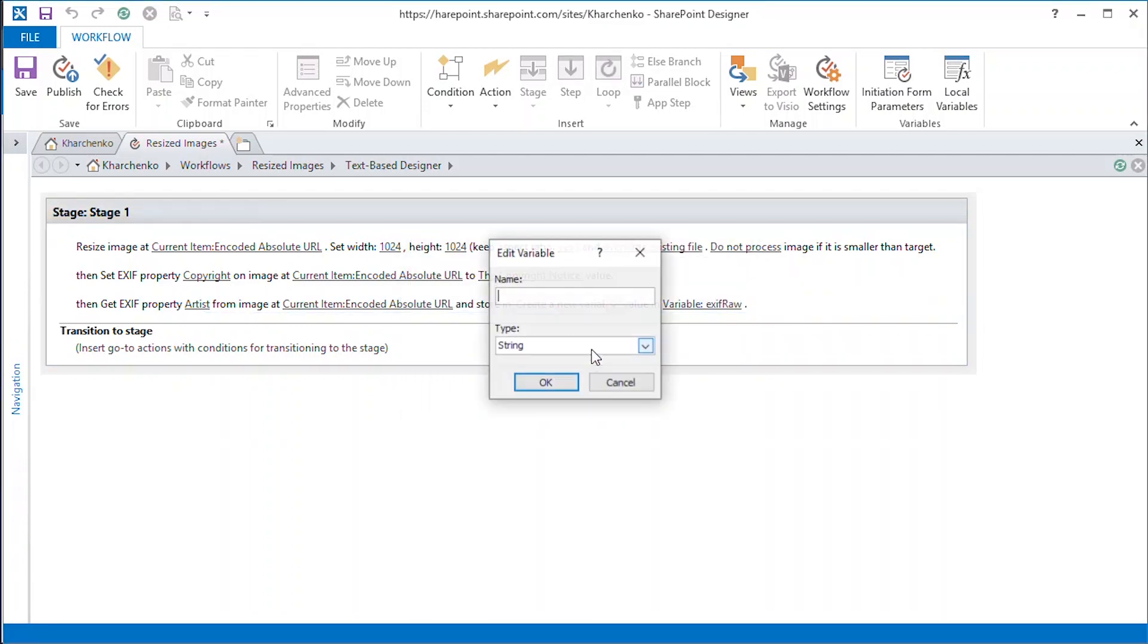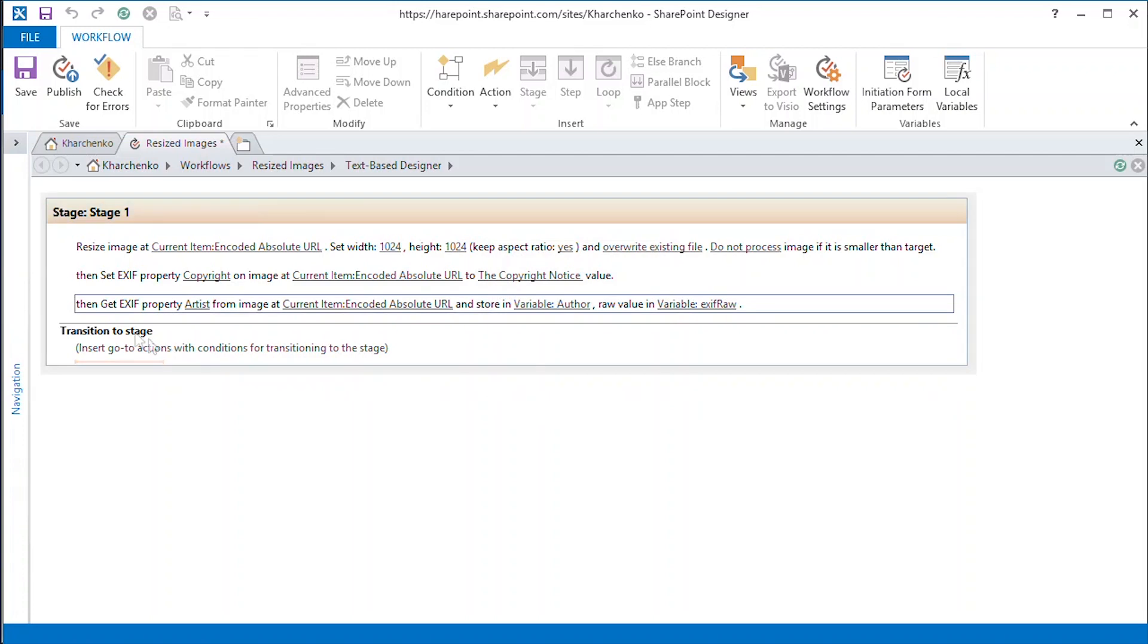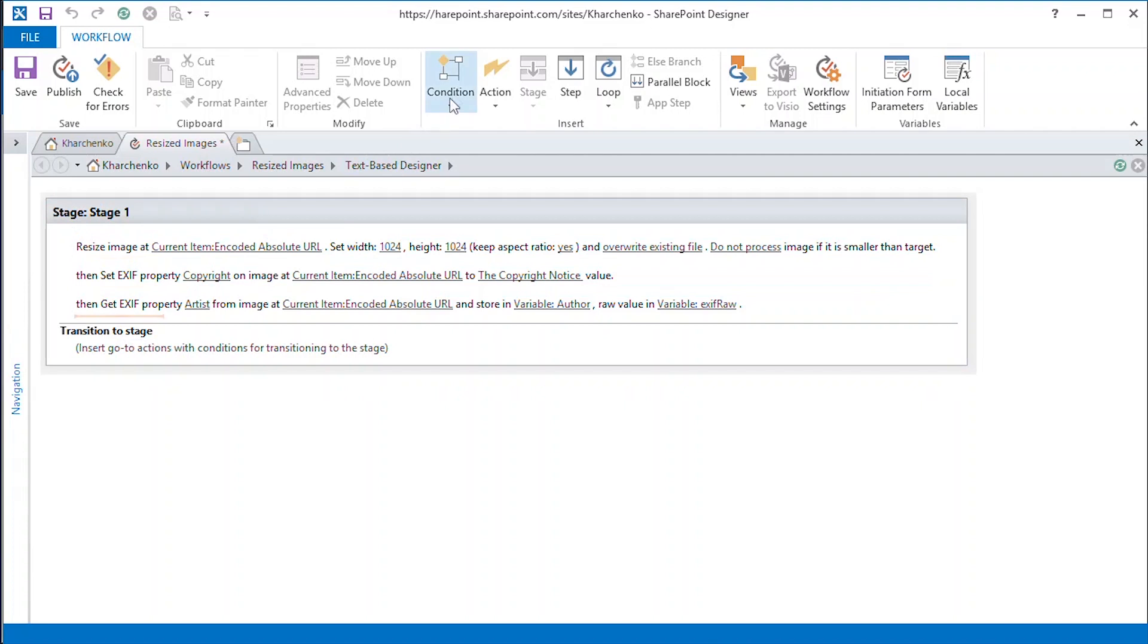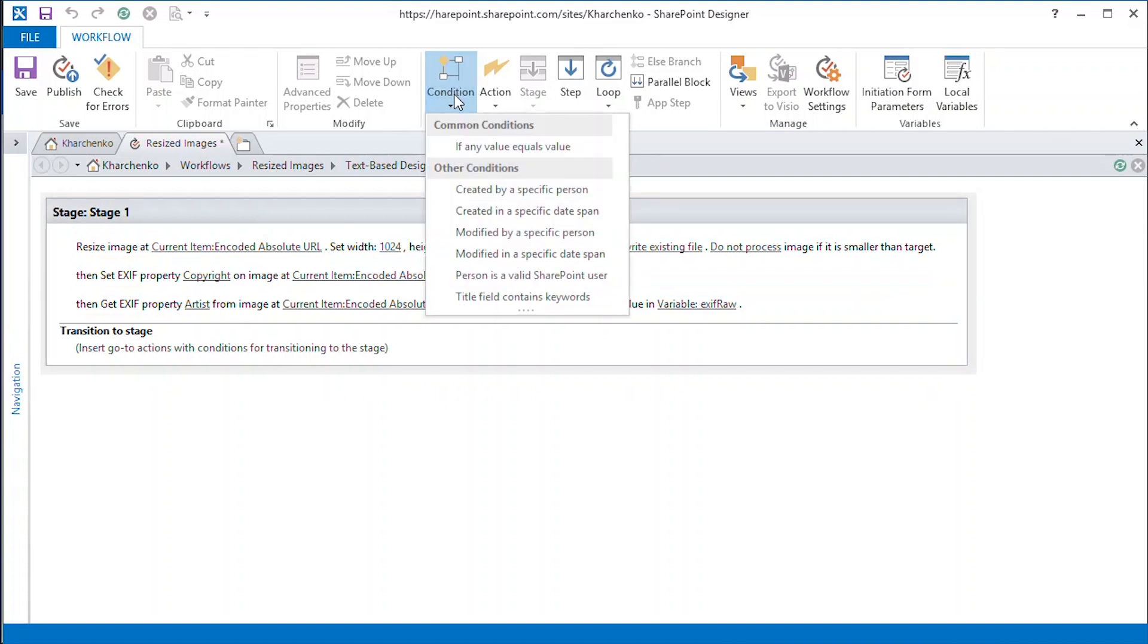For cases where the author information is not specified in the file's EXIF data, we create a default value. To do this, we will add a condition if variable is empty.